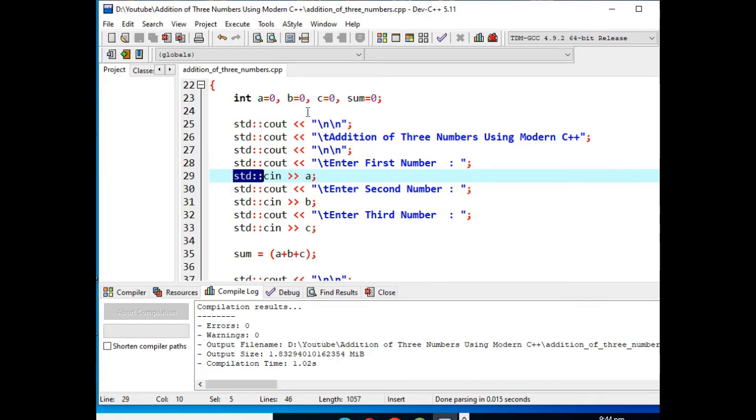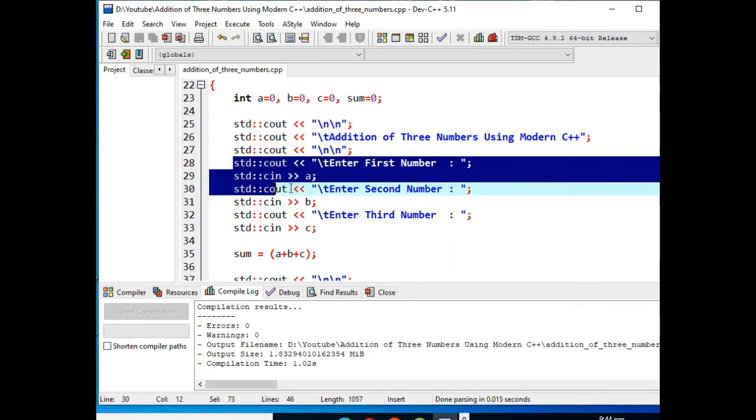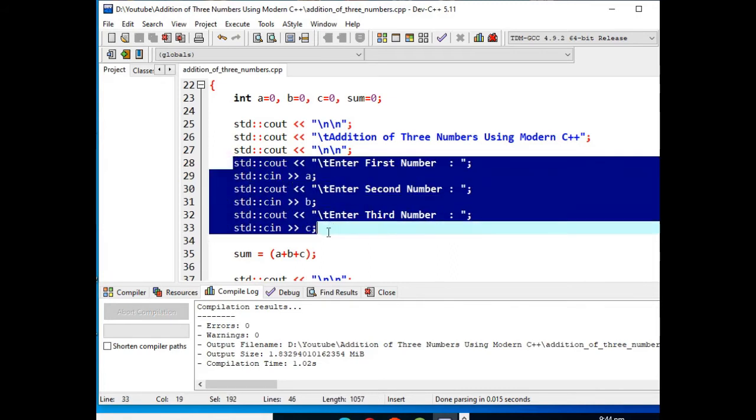So we have here line 28 up to 33, we are asking the user to enter first number, second number, and then third number. The first number will be stored in variable a, second number for variable b, and third for variable c.